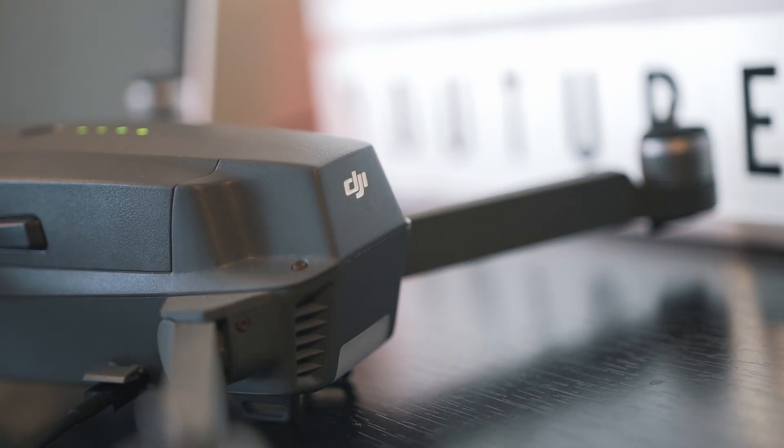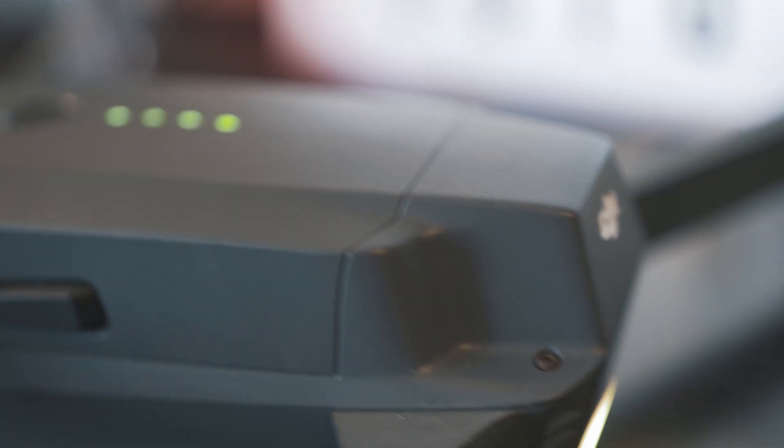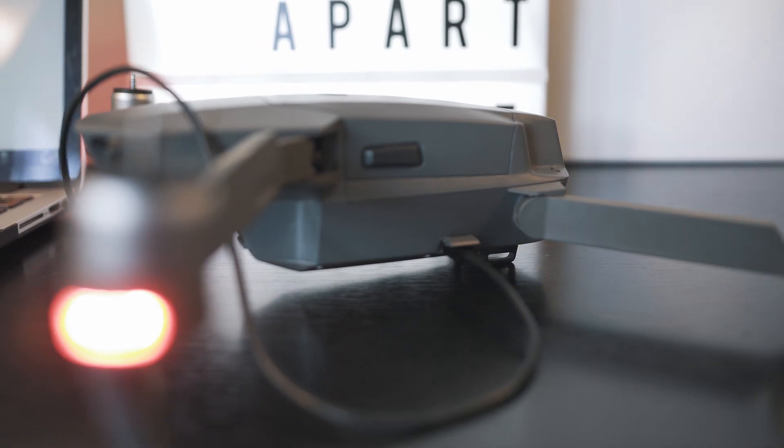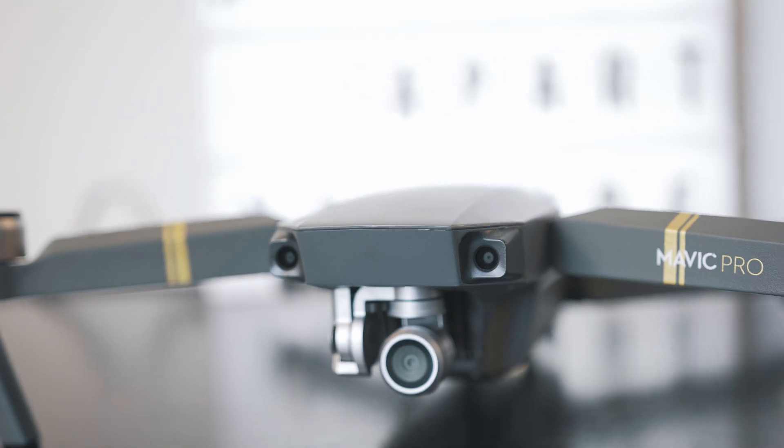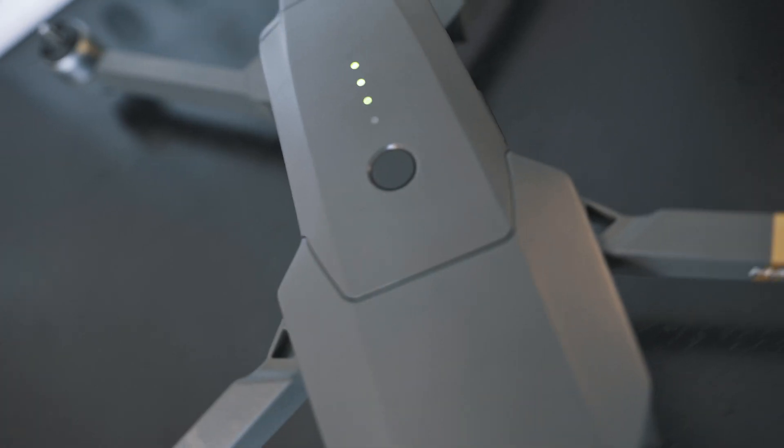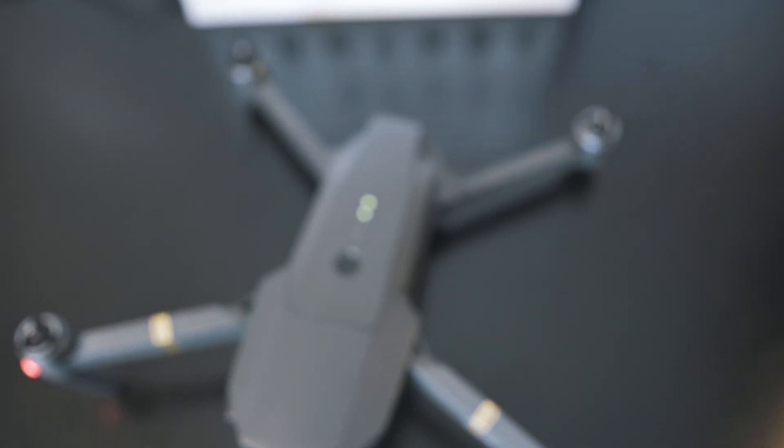Check my other videos on how to update firmware on DJI Mavic Pro. Take it apart and a lot more. Thanks for watching and see you next time.